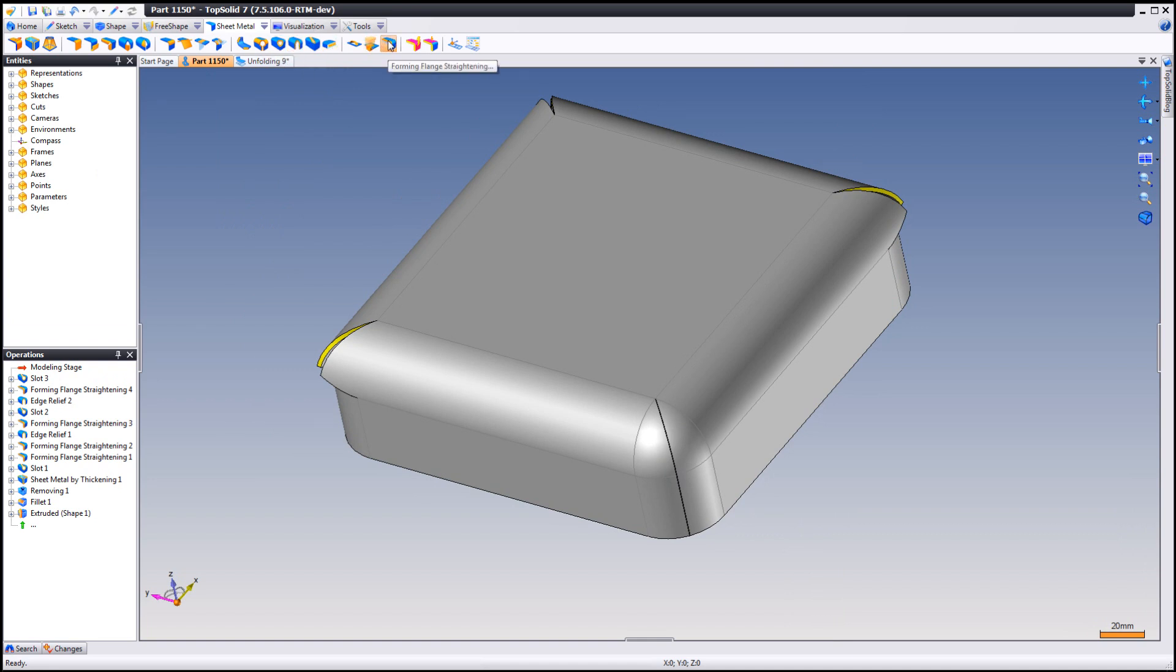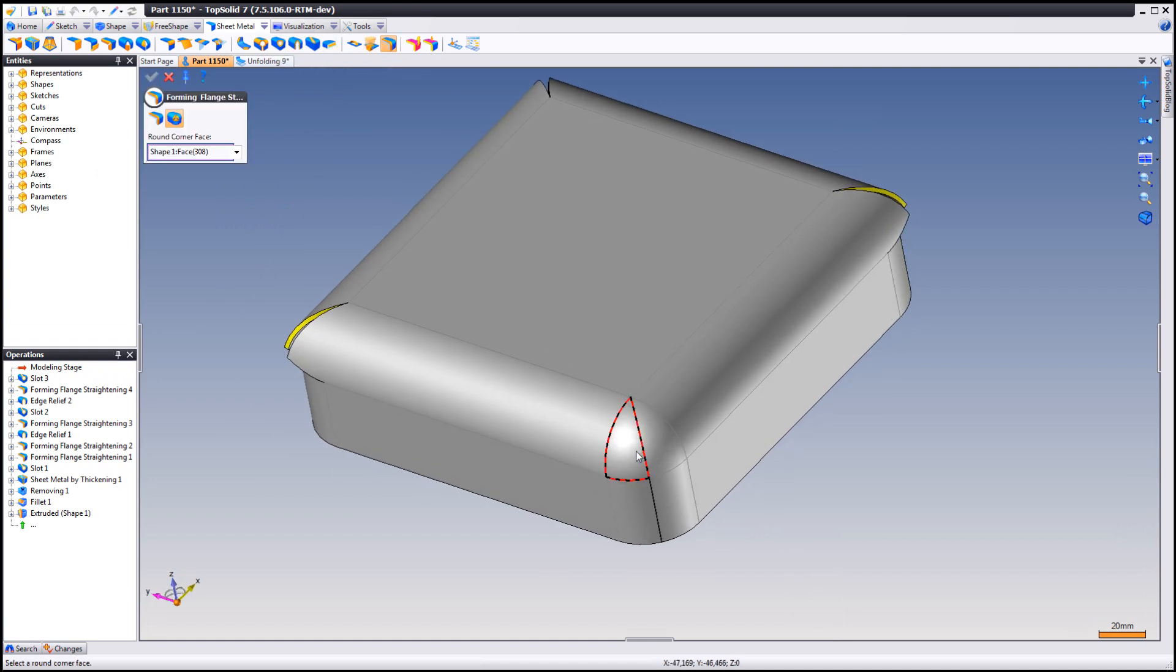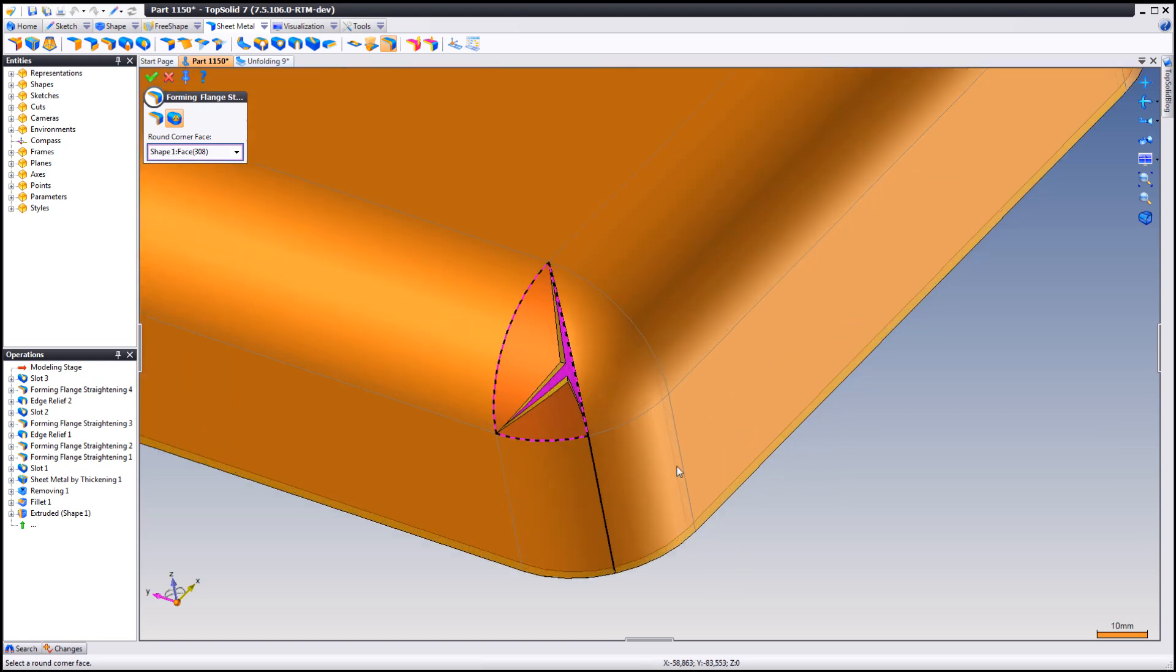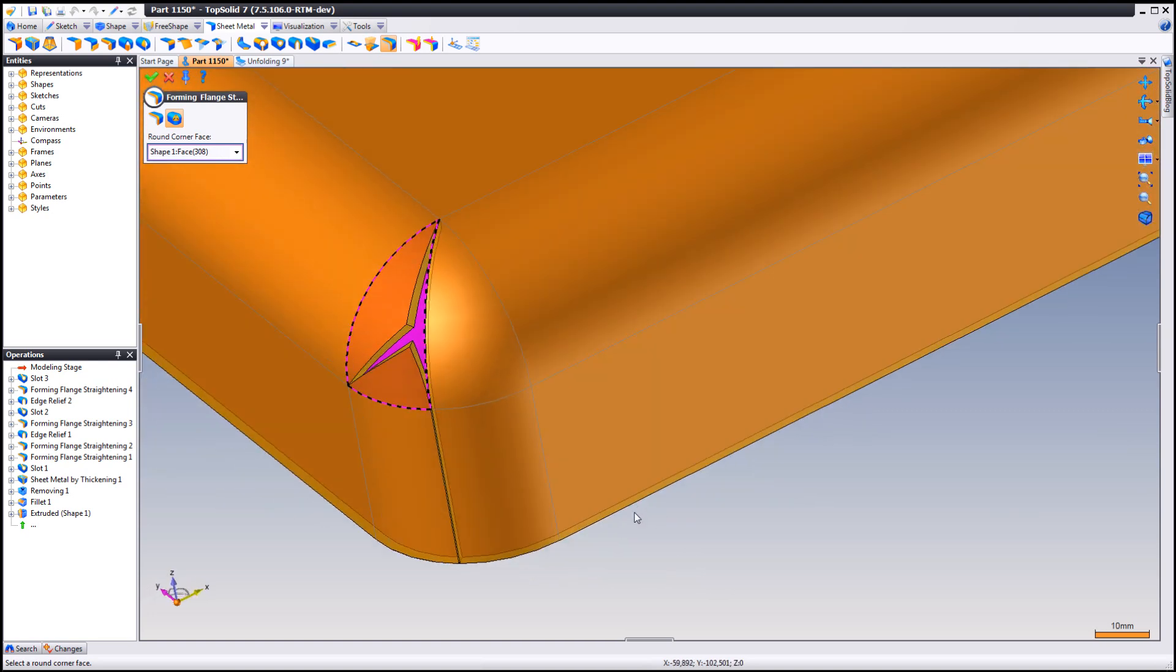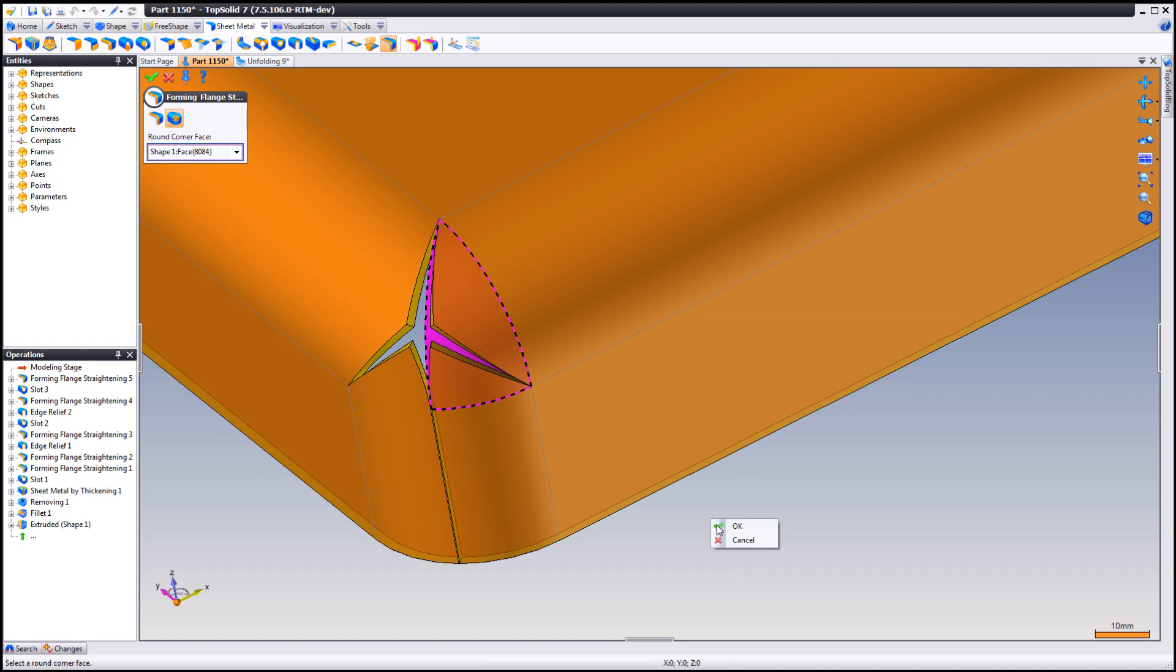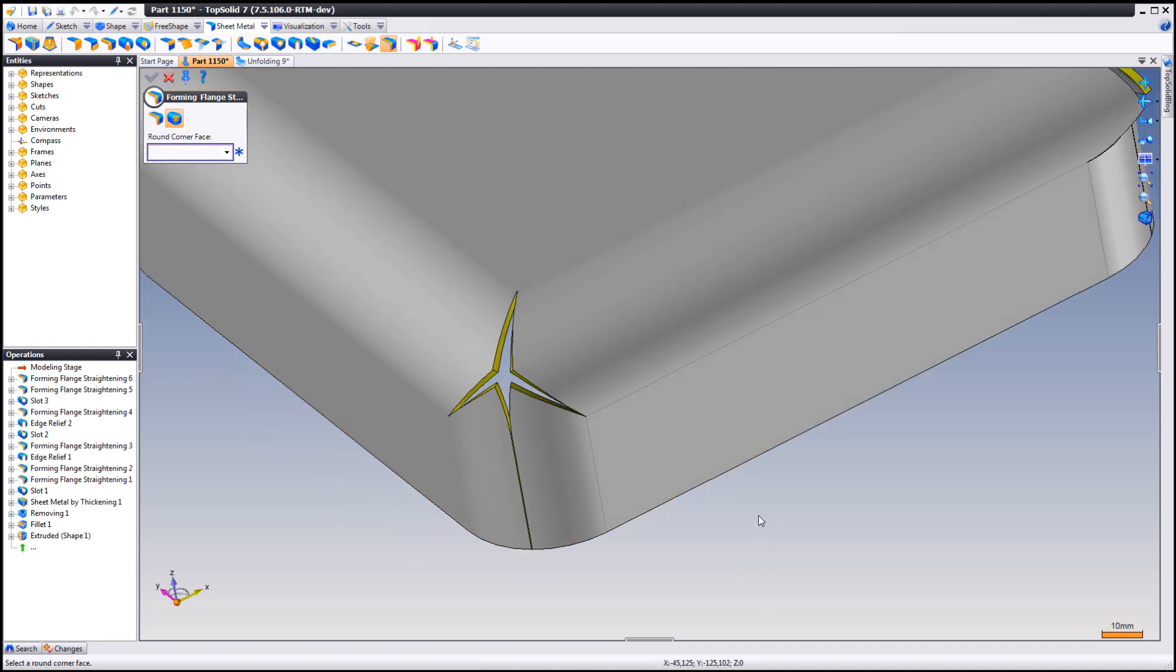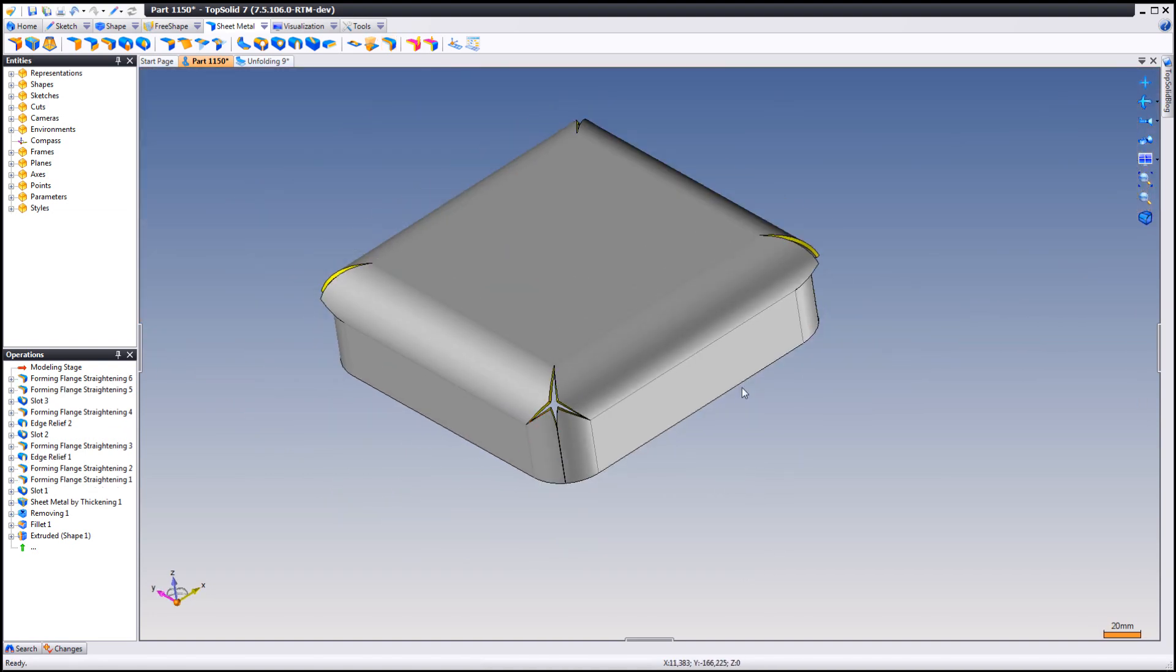Then we go up to forming flange straightening again. Choose that side. Looks good. Click OK. Do the other one. Like that. And it's finished.